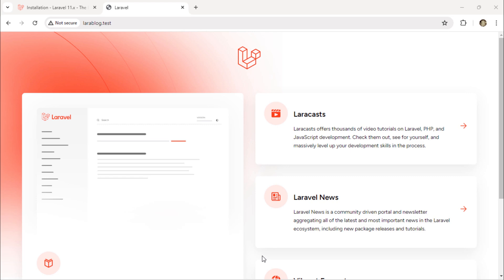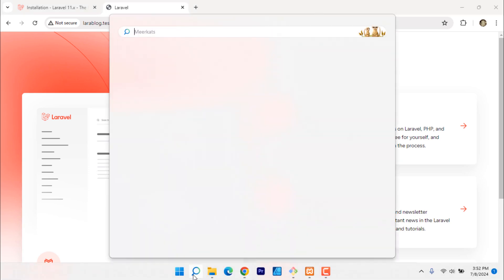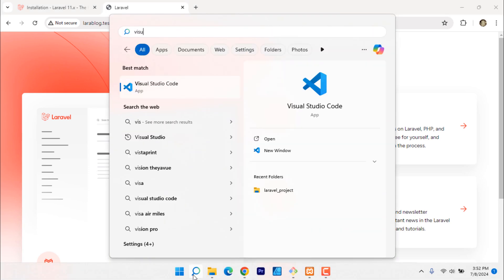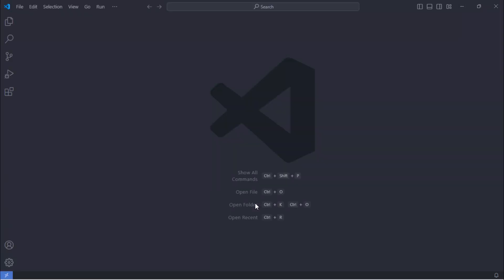In this video, we are going to set up our development environment and database. Open our project in your code editor. You can use any code editor you prefer, but I highly recommend Visual Studio Code.